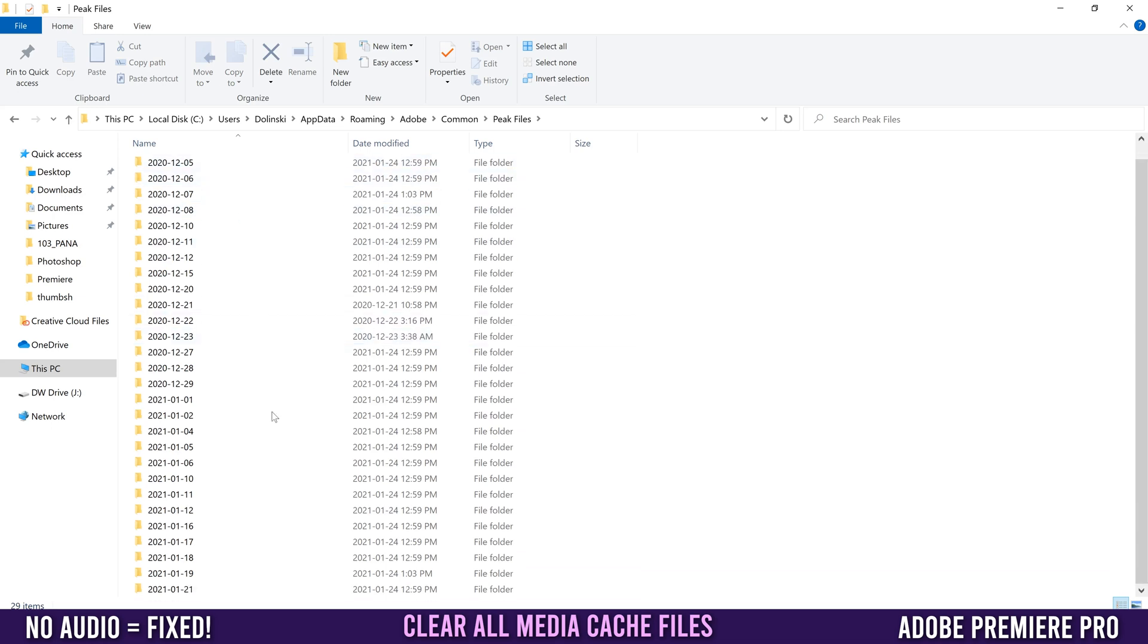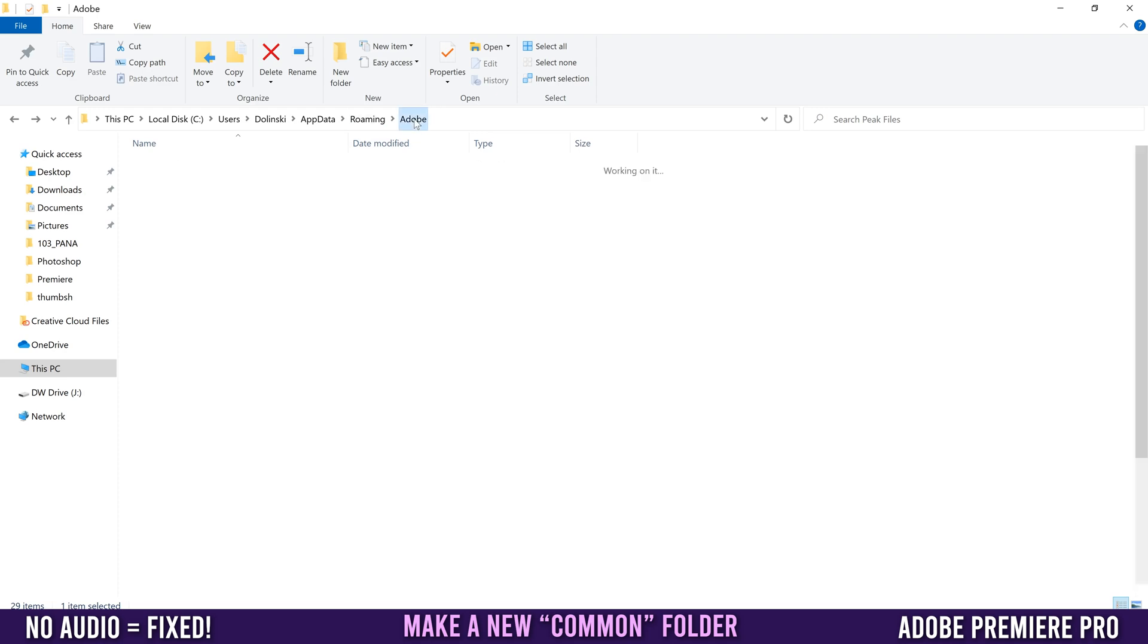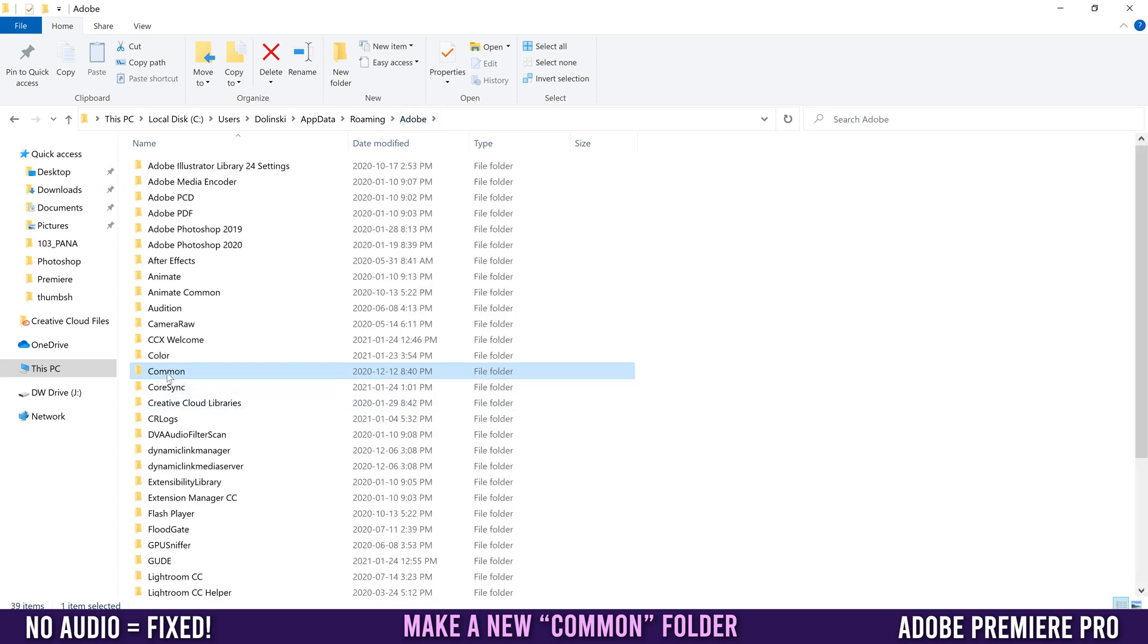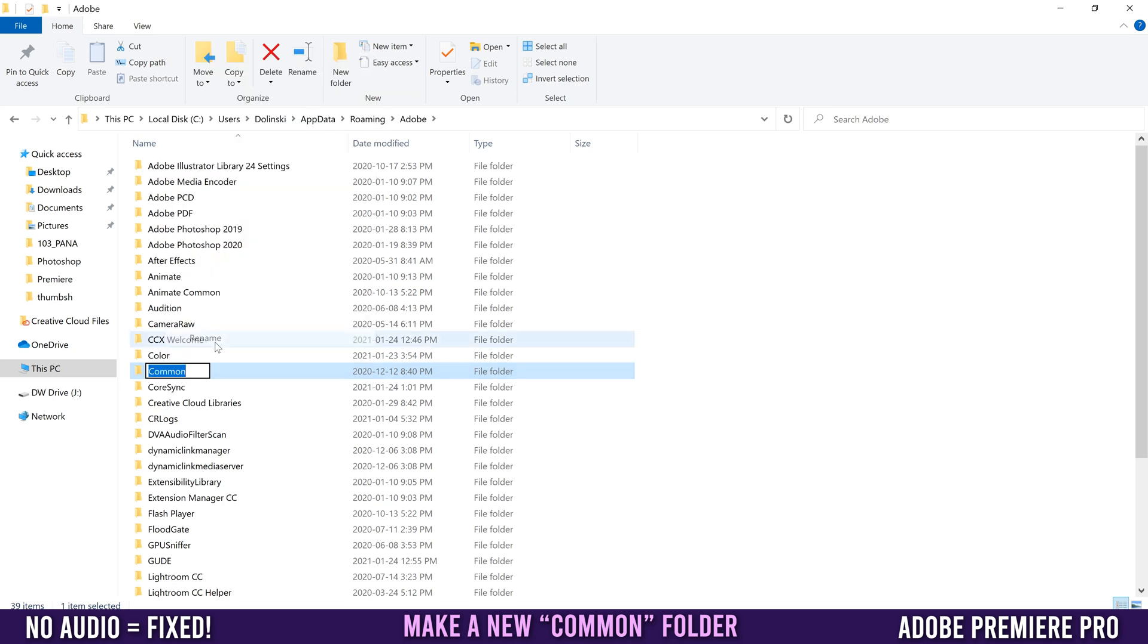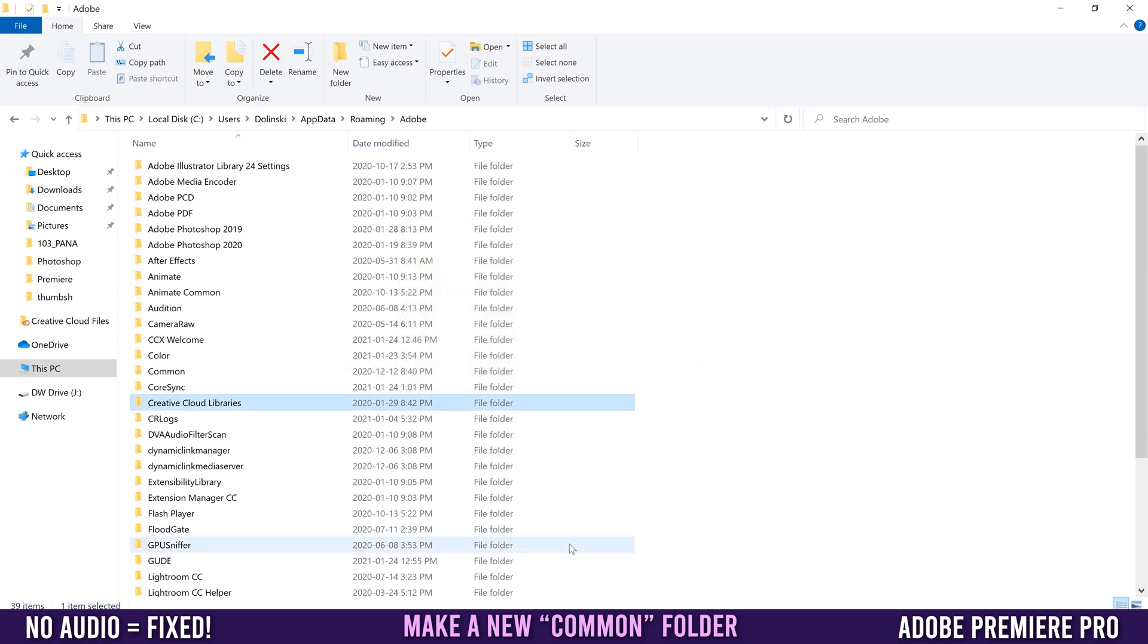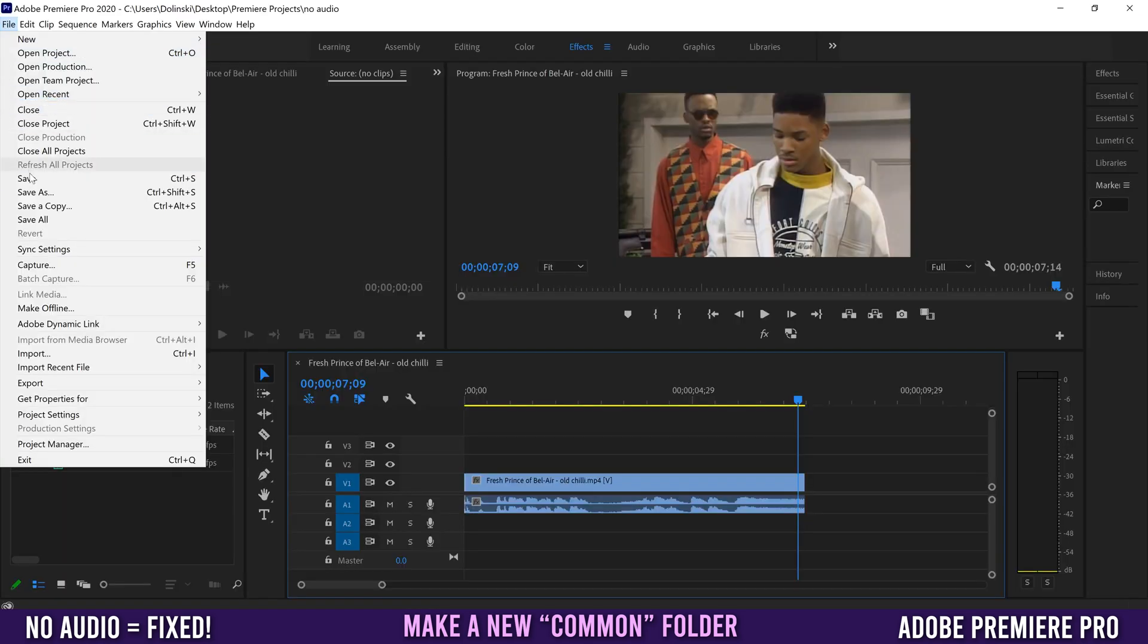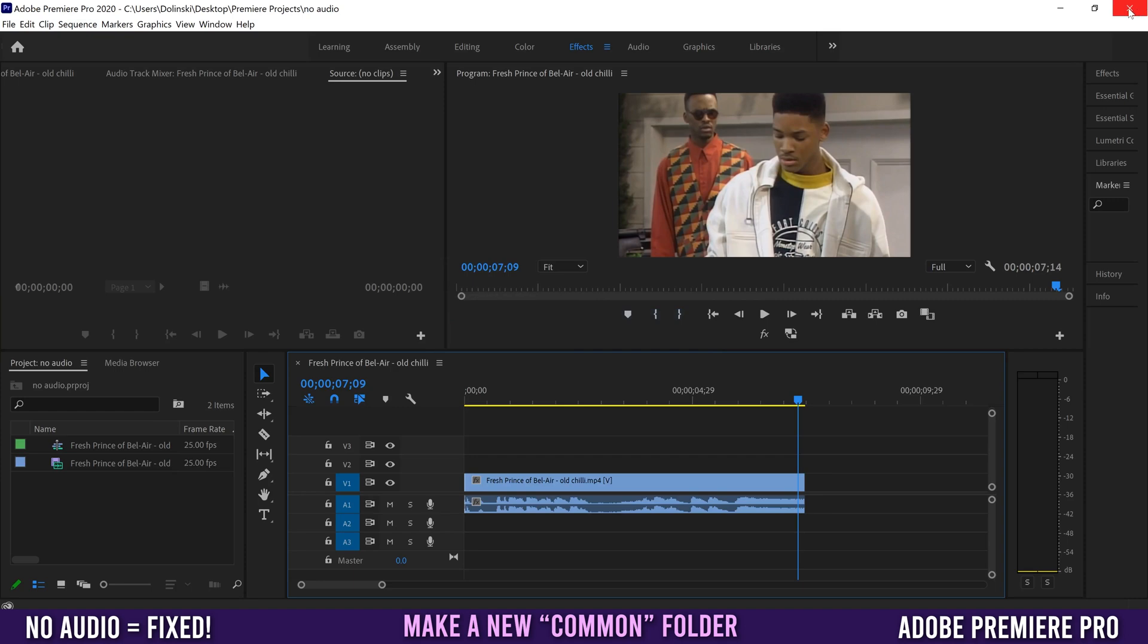You can go about this one of two ways. Go back to your Adobe folder and rename the Common folder. If you right-click rename it, some people say to name it Common Old, but you might get a message that the action can't be completed because the folder is open in another program. That just means you have to close down Premiere first.